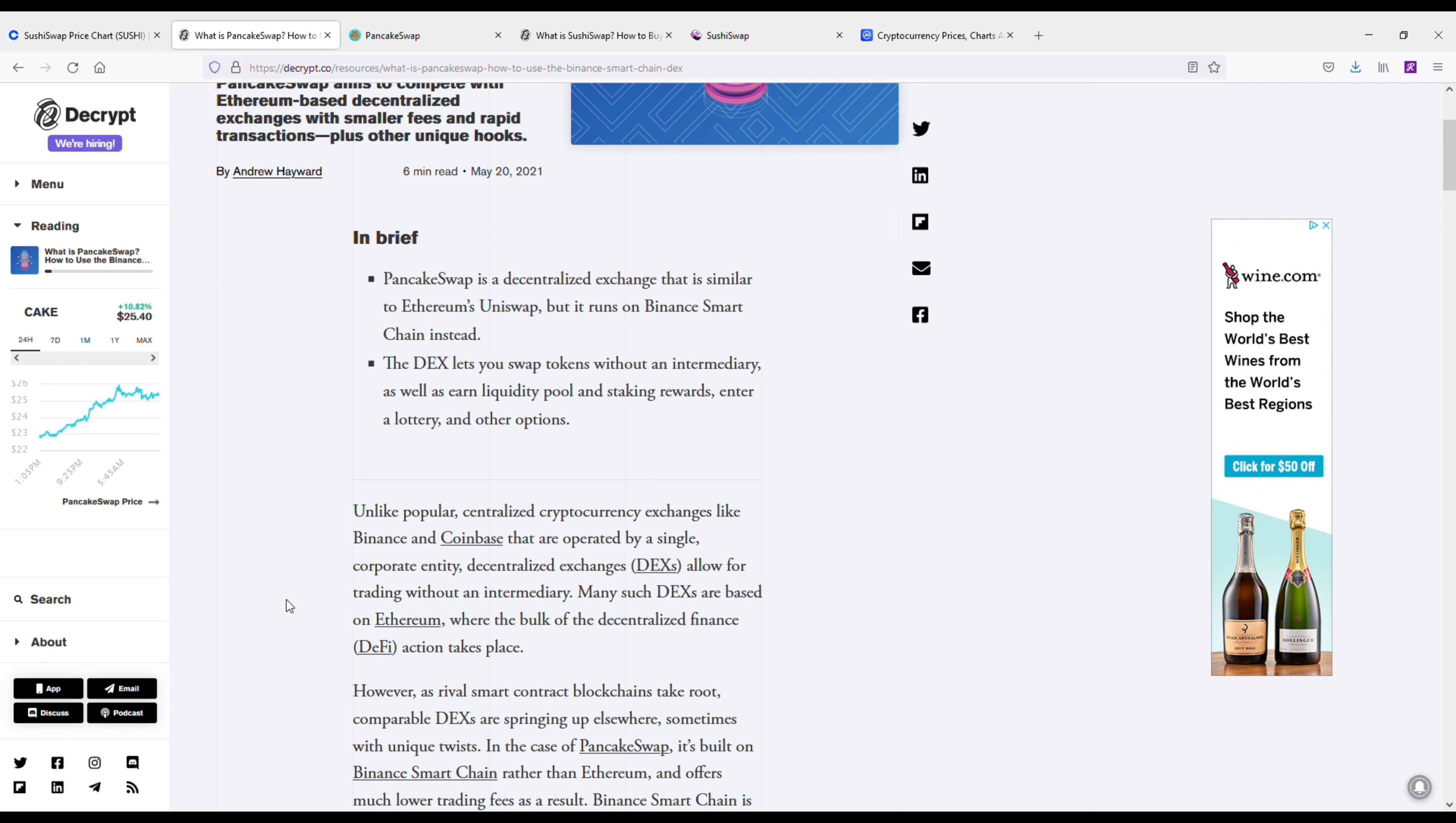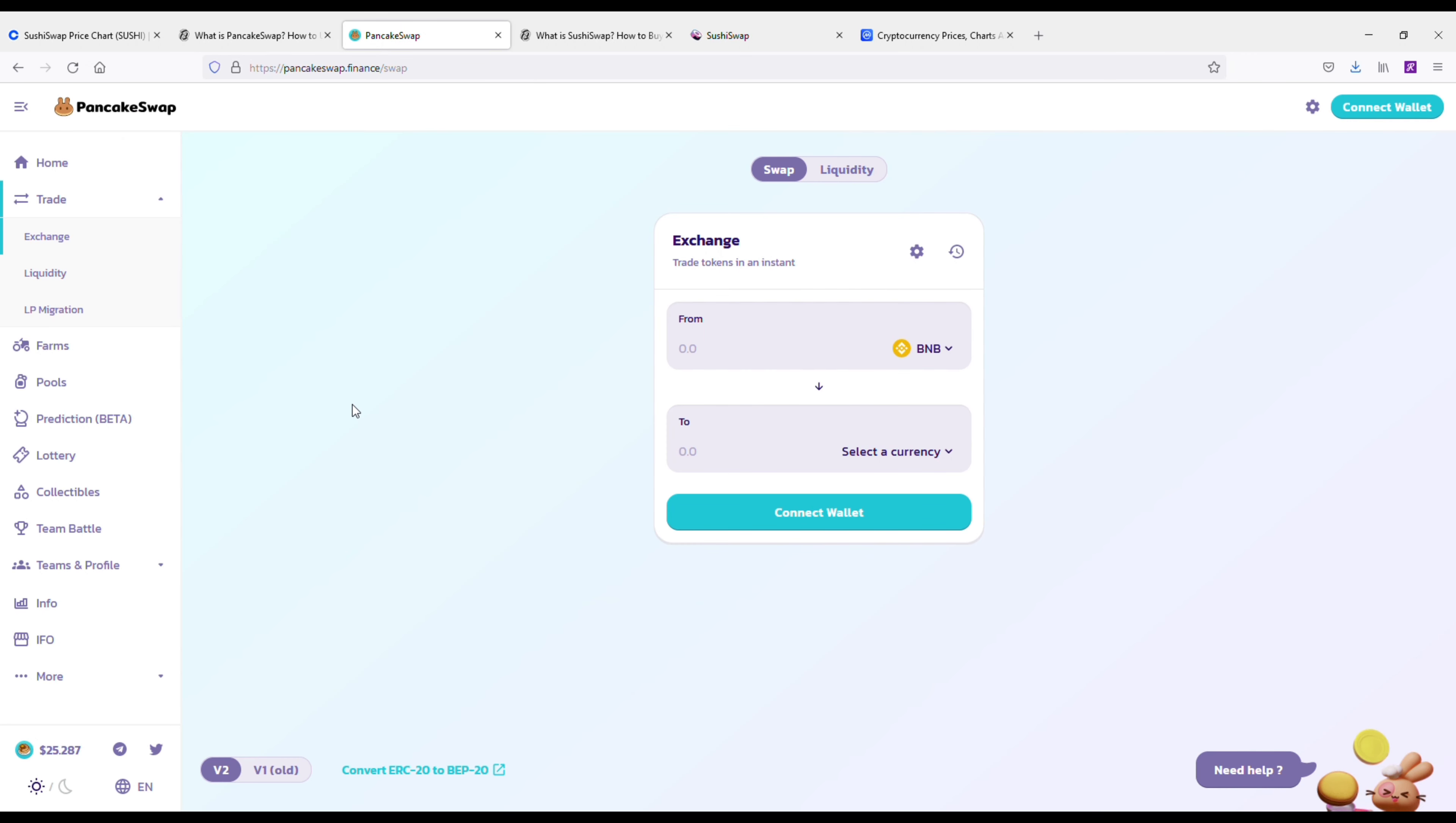So one of the key differences between PancakeSwap and SushiSwap is that PancakeSwap runs on the Binance Smart Chain and SushiSwap is run on Ethereum. So that's one of the big differences.